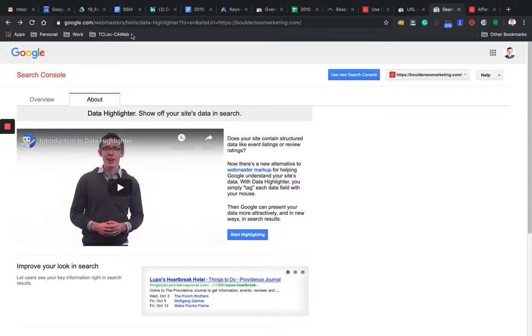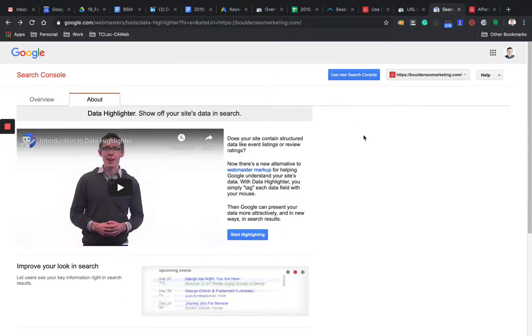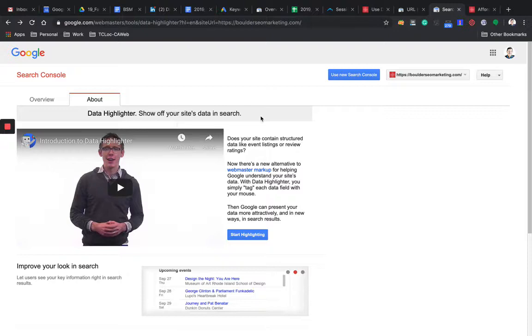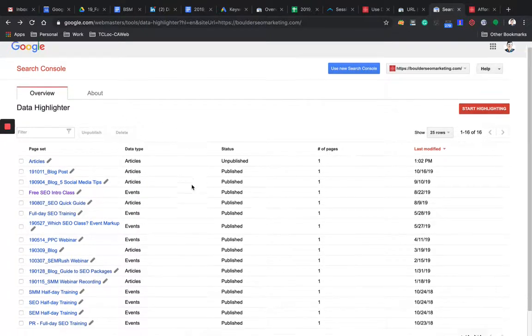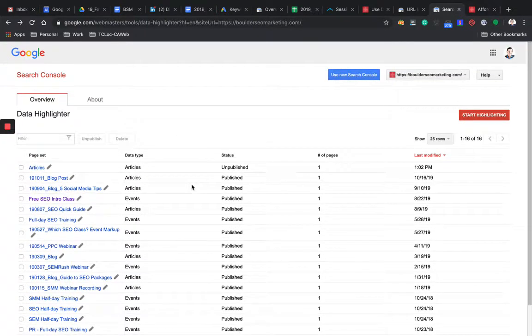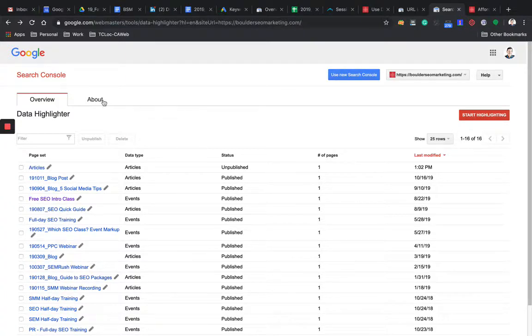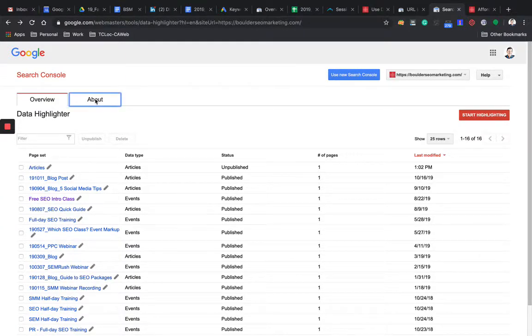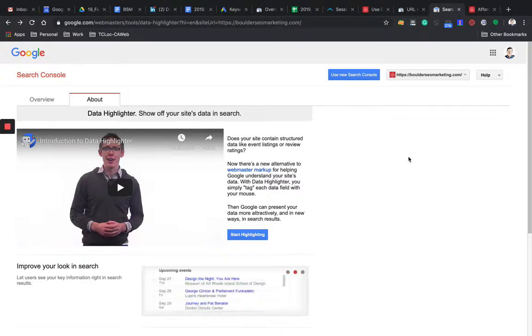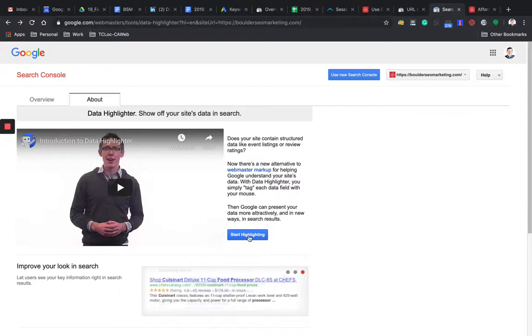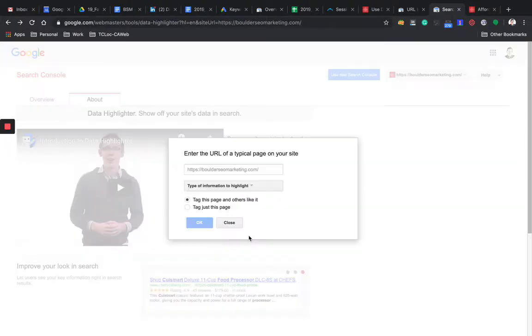So you have the link also in the article. Simply get to that page. Here's a list of all the articles and information that I've highlighted so far on the Boulder SEO Marketing website. Just come over here. If you have not highlighted anything yet, simply click on Start Highlighting.